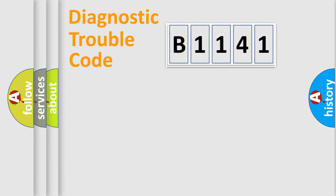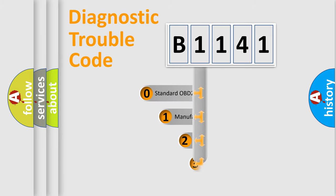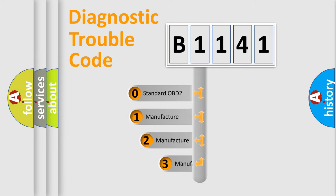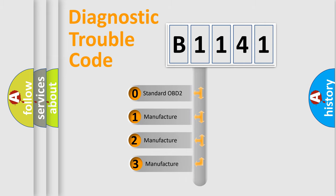Powertrain, Body, Chassis, Network. This distribution is defined in the first character code.